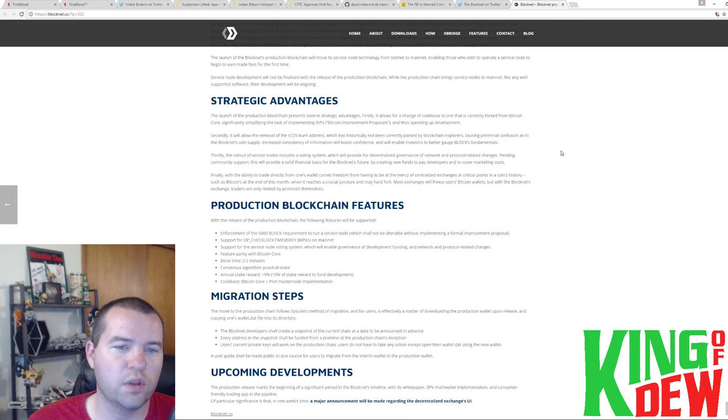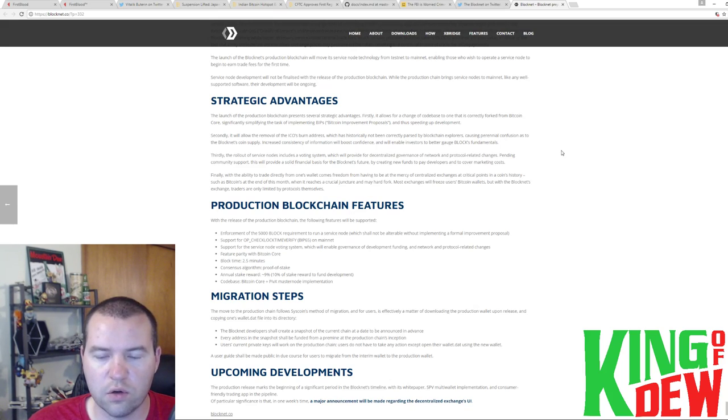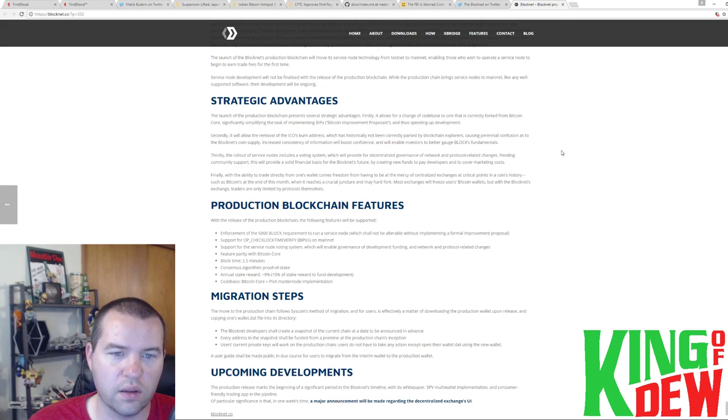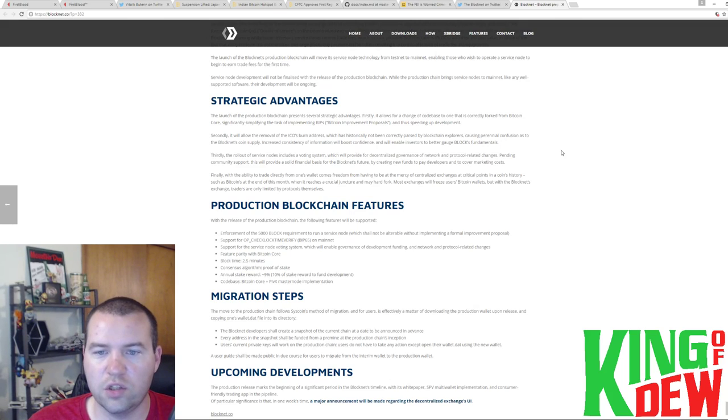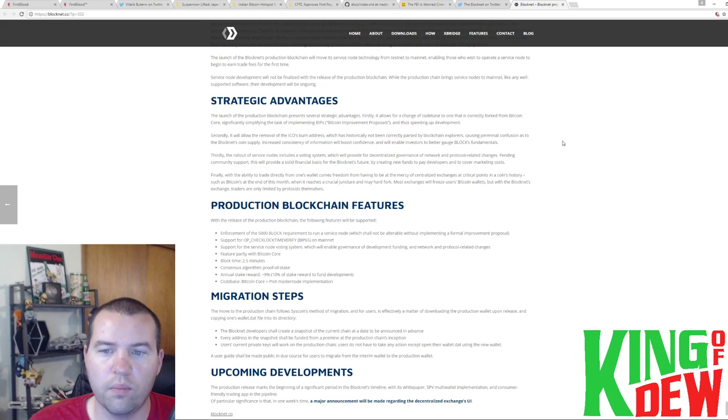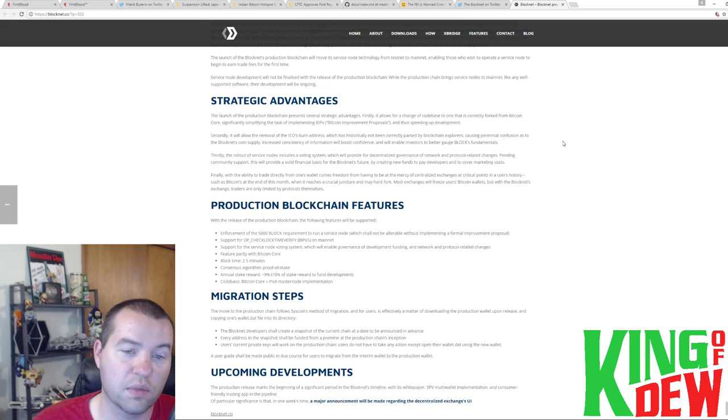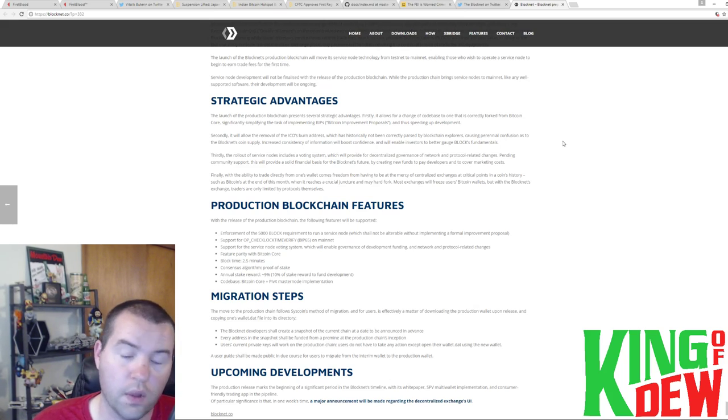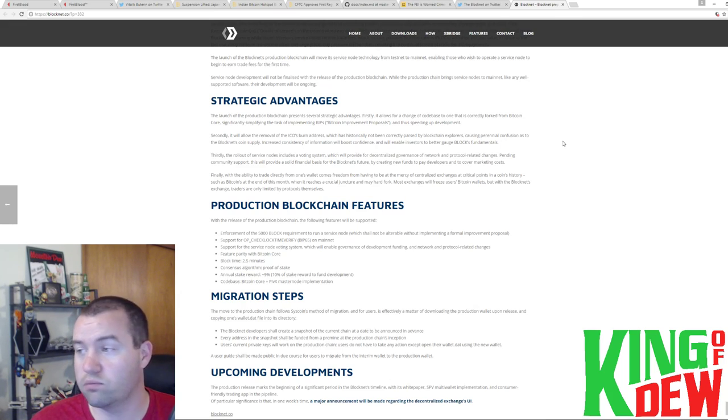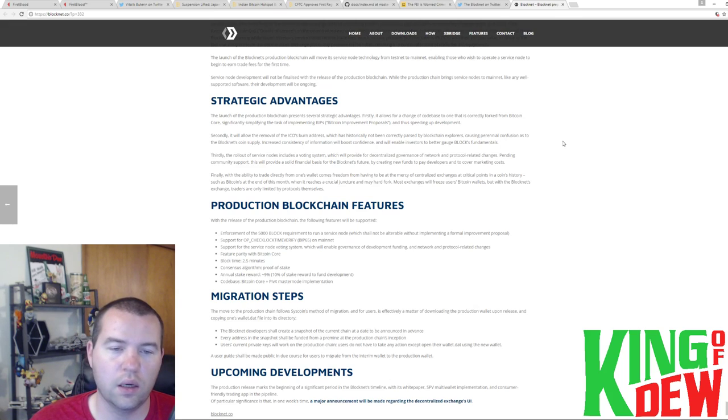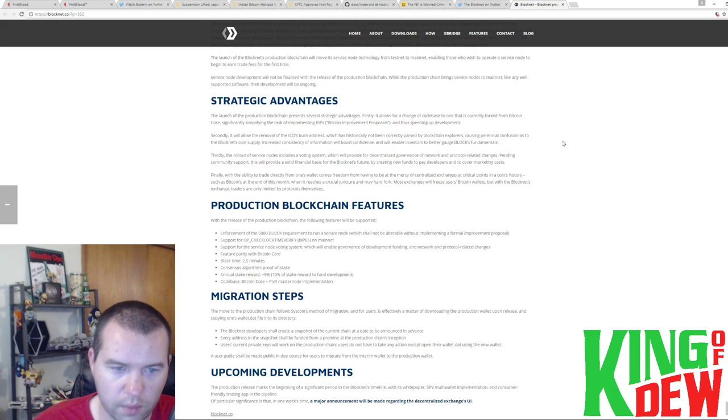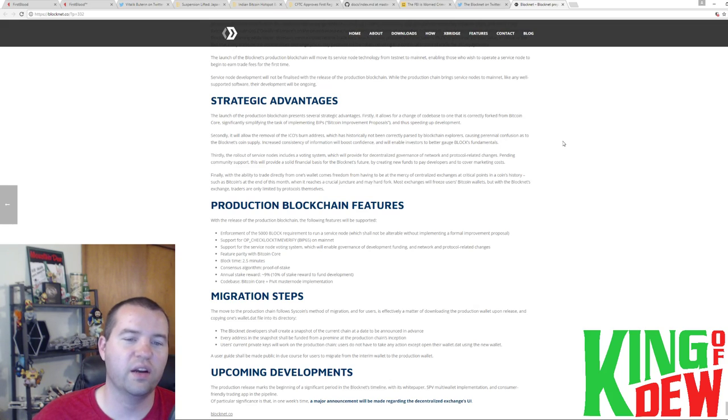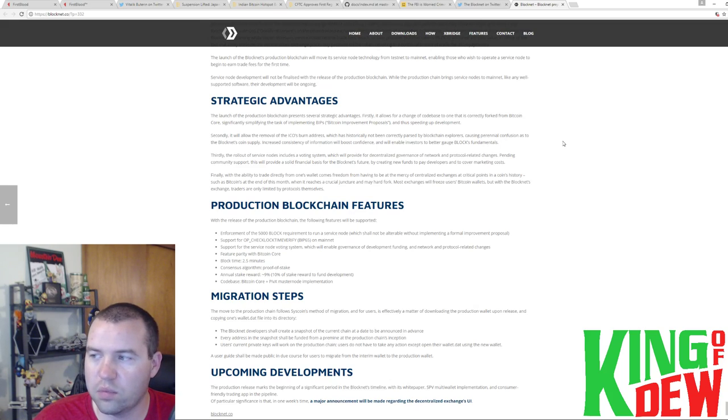Finally, with the ability to trade directly from one wallet comes the freedom of having to be at the mercy of a centralized exchange at critical points in coins history, such as Bitcoin at the end of this month, when it reaches a crucial juncture that may hard fork. Most exchanges will freeze. But with the BlockNet exchange, traders are only limited by protocols themselves. There you go, guys. We just were talking about that. We're talking about everybody getting frozen up. People can't exchange, can't trade. You know, the decentralized exchange here on the BlockNet is pretty legit. And it's pretty exciting what they're trying to get done here. Trying to connect all the different blockchains. So, or at least the currency is in that sense.